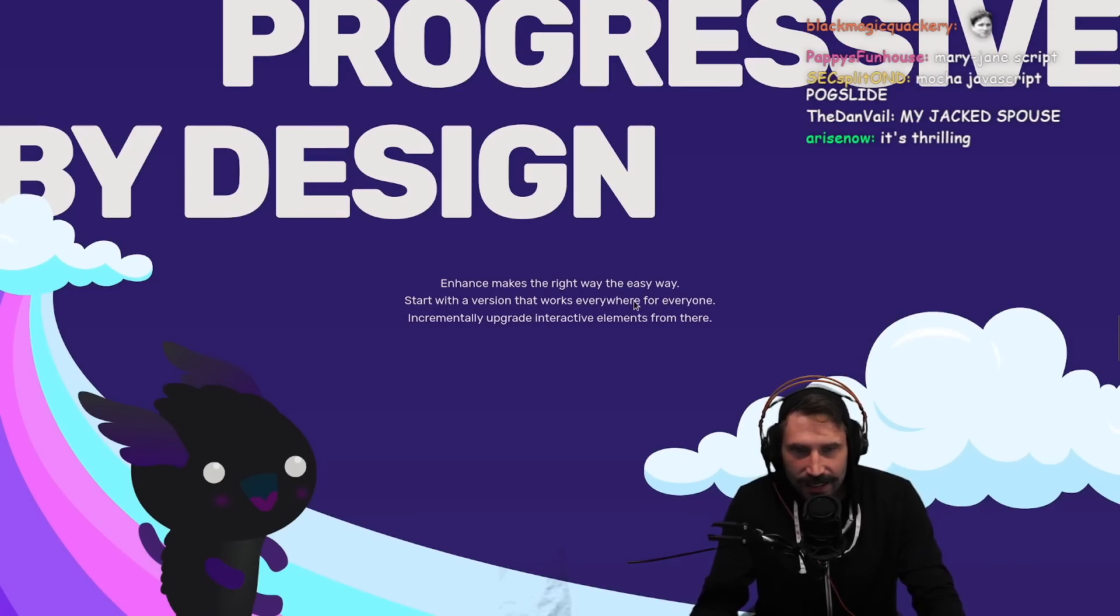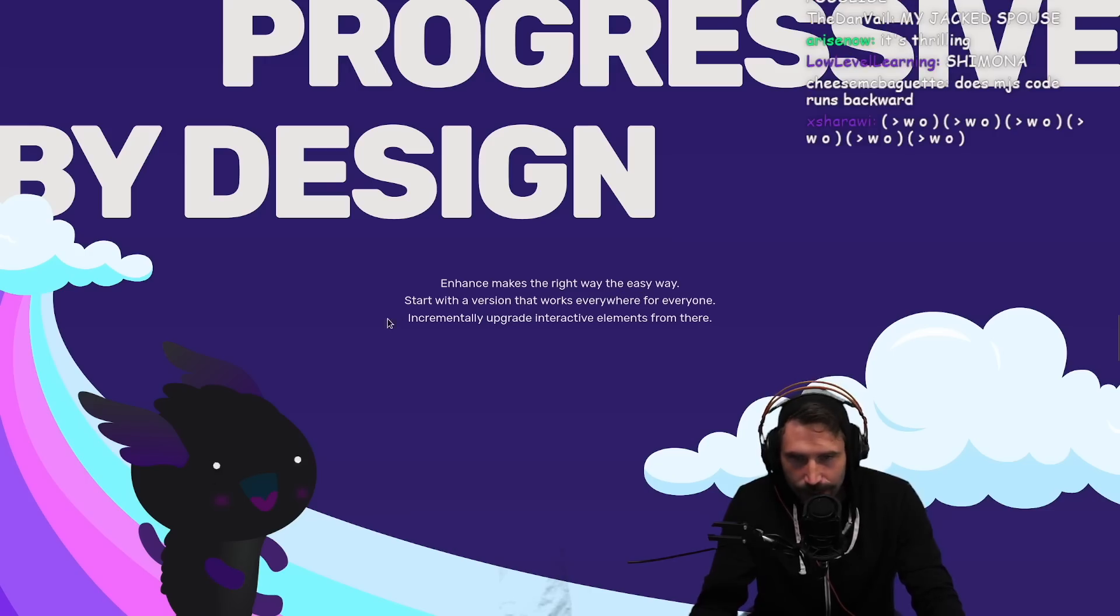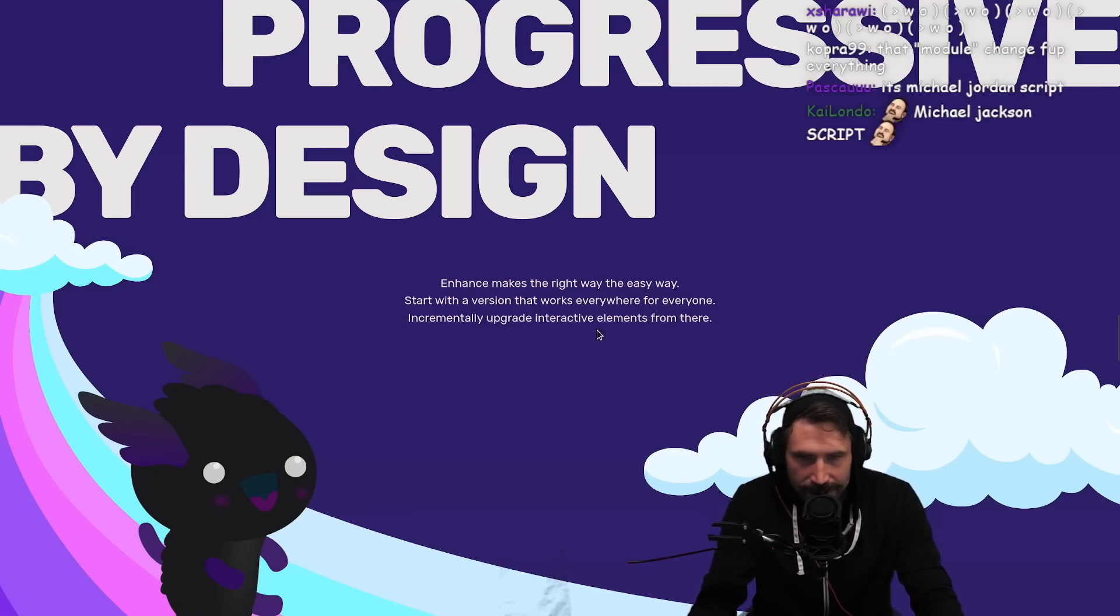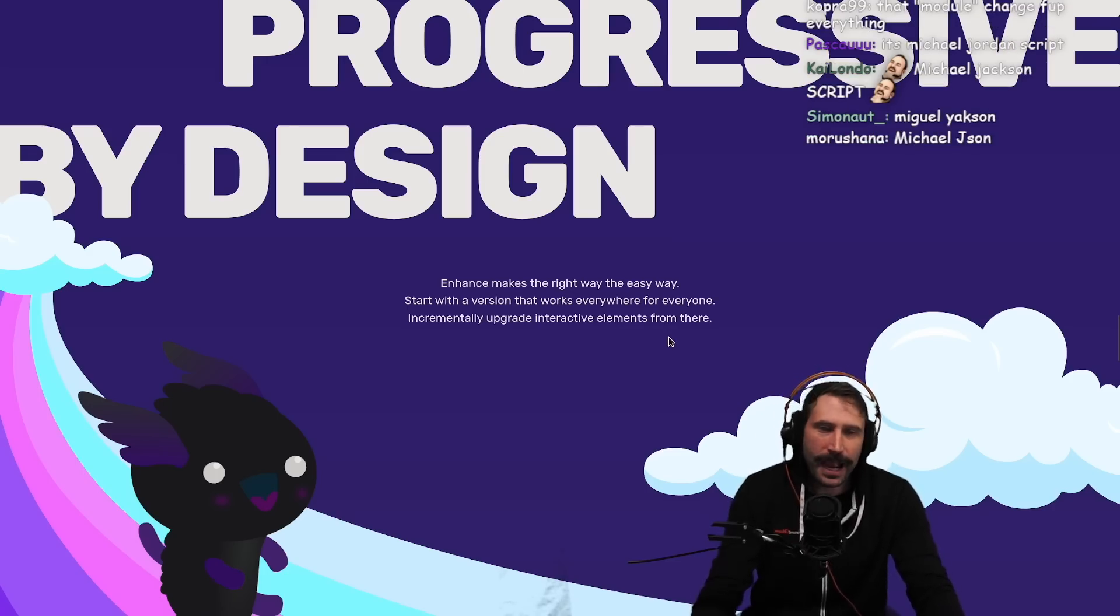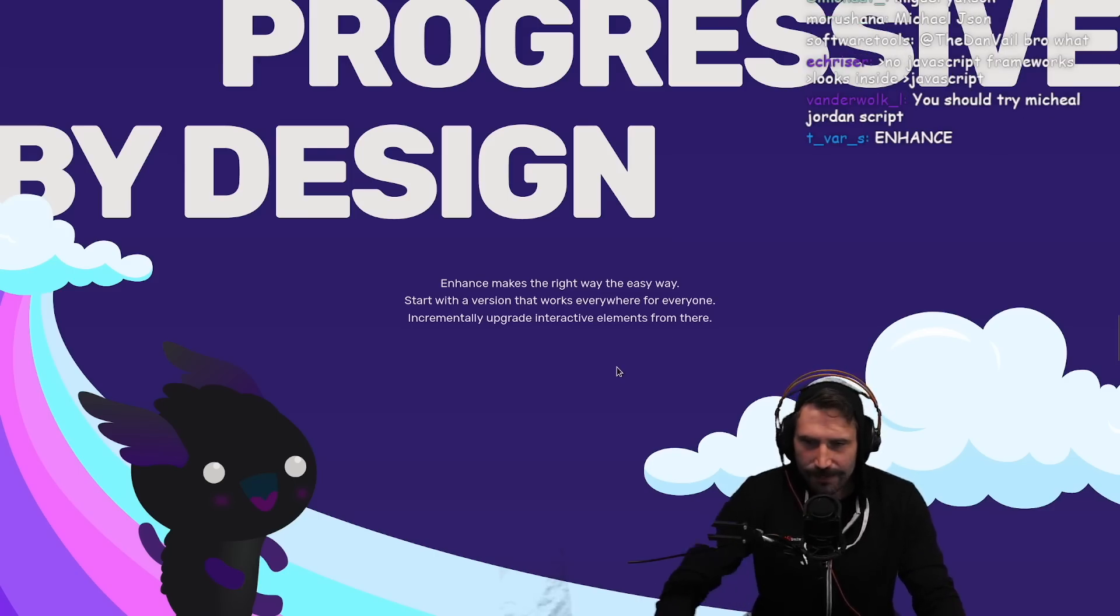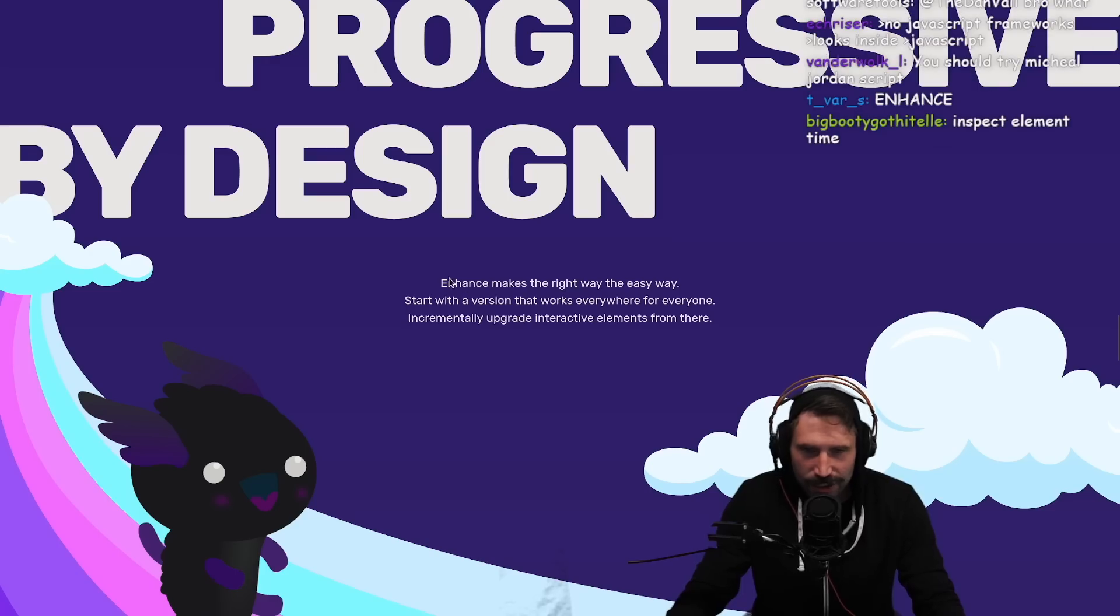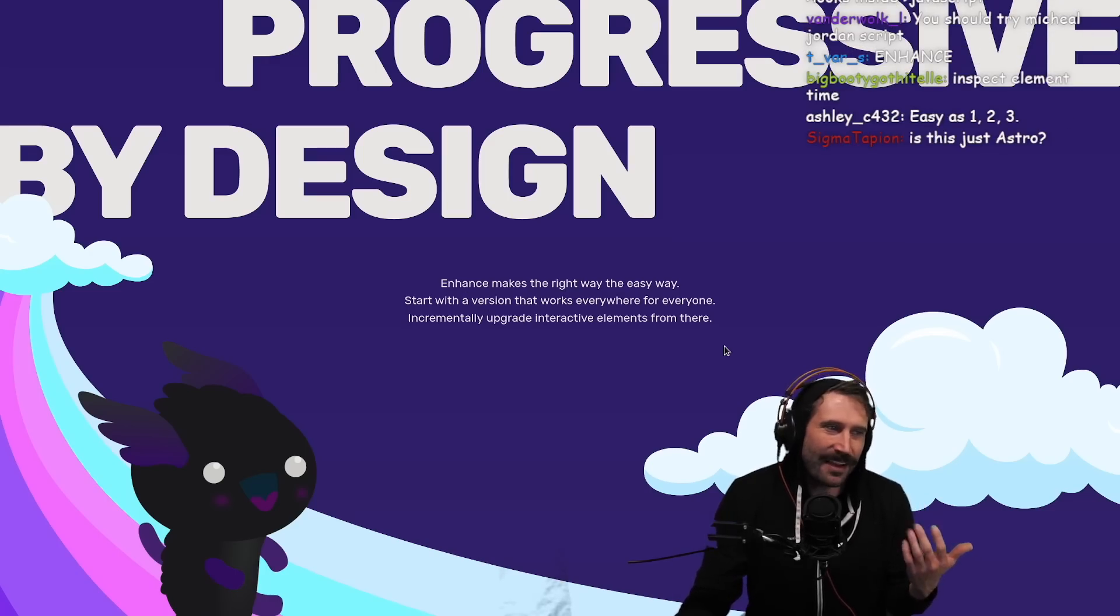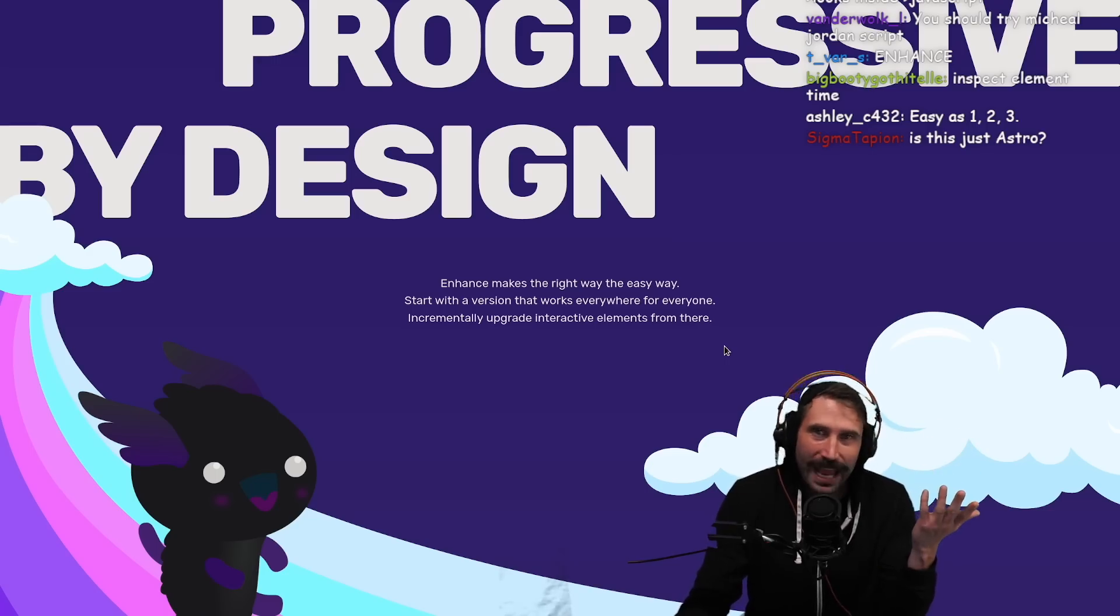Progressive by design. Enhance makes the right way the easy way - start with the version that works everywhere for everyone, incrementally upgrade interactive elements. I'm not gonna lie, I'm very confused by this whole notion that people still are doing the no JavaScript thing. Haven't we given it up? Is this just Astro? That's my first thing I'm thinking of - is this just Astro? Did they just remake Astro? Is that all this is? I don't know.